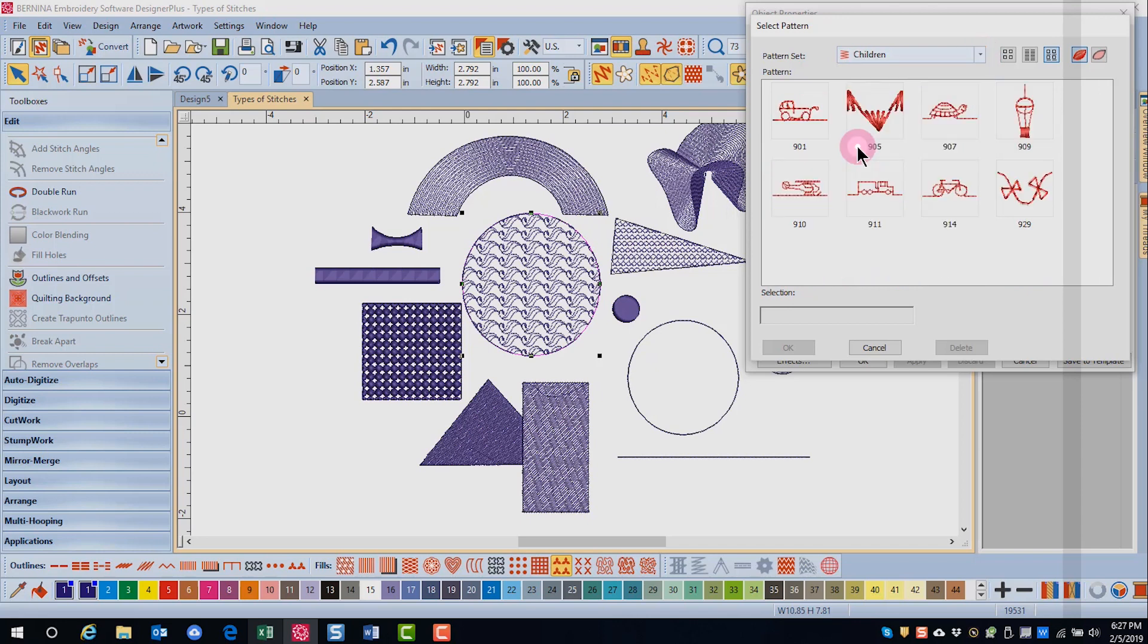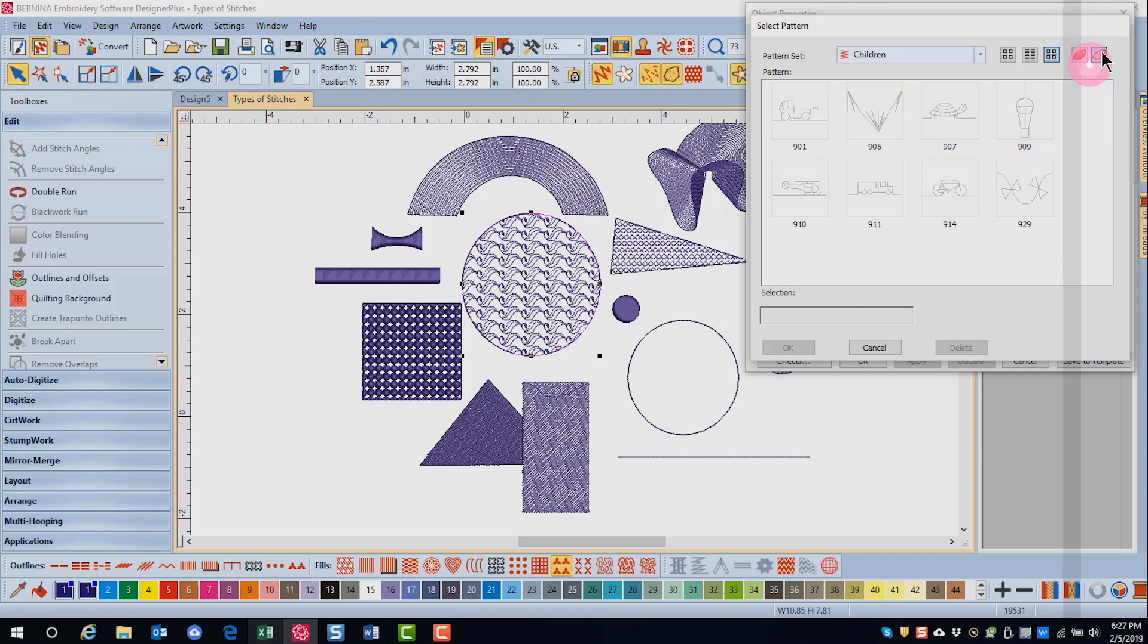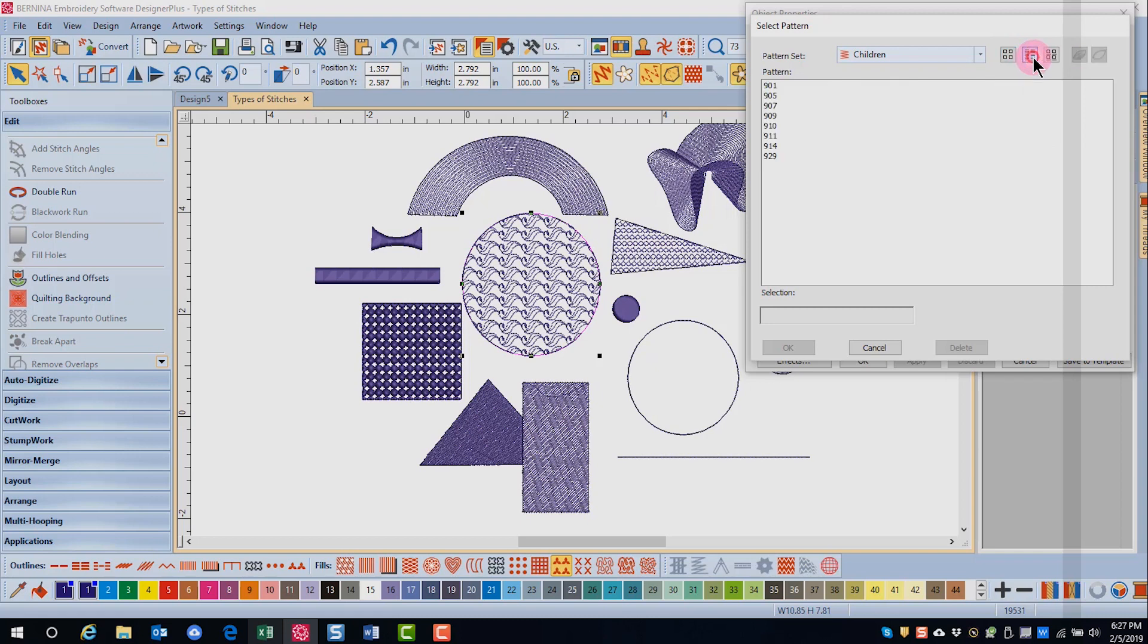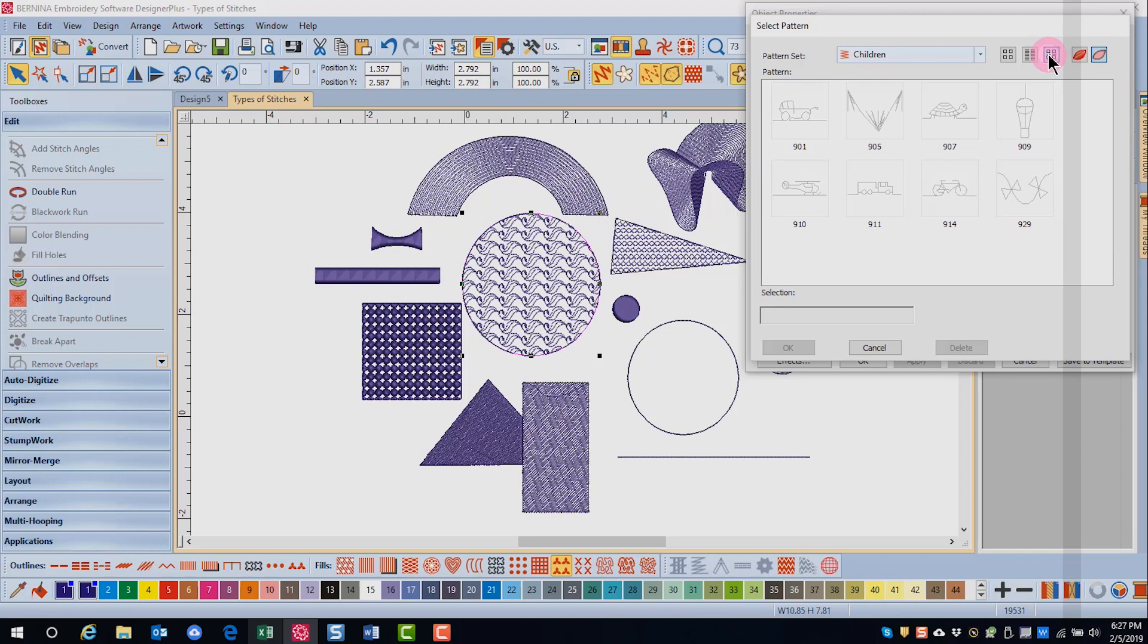You can look at the patterns in true view by clicking on the red icon or you can view in design view by clicking on the pink icon. In addition, you can view just the patterns, a list of patterns, or the pattern with the name by clicking on the different squares at the top of the dialog box.